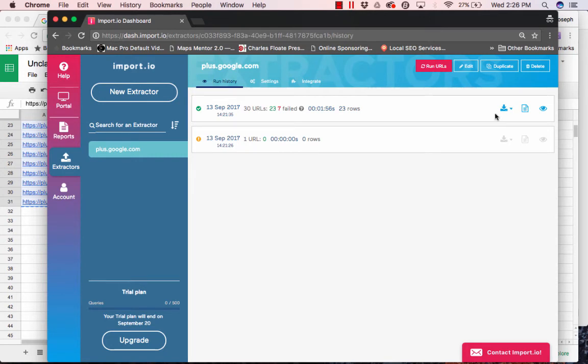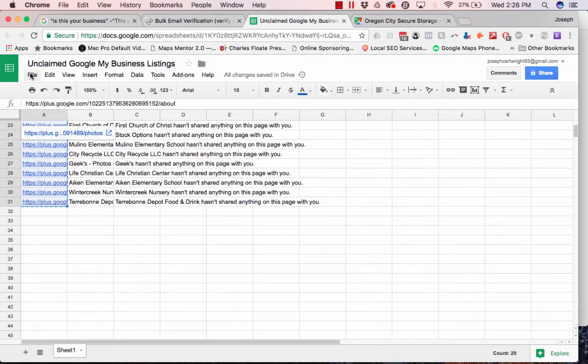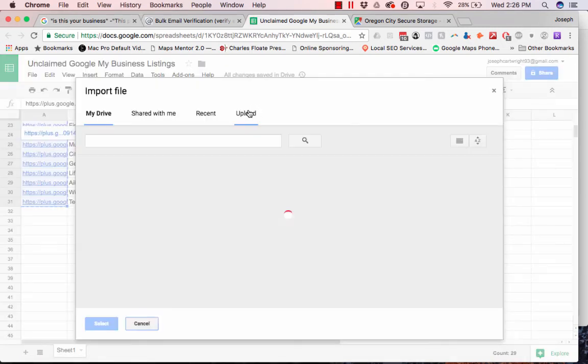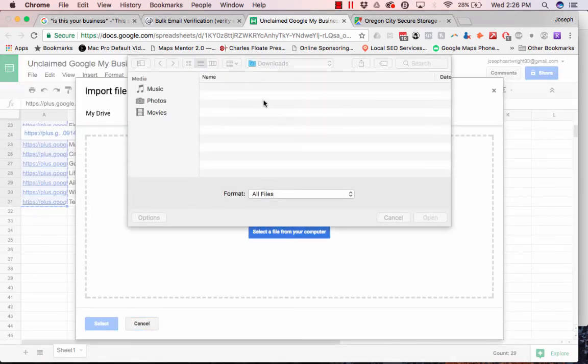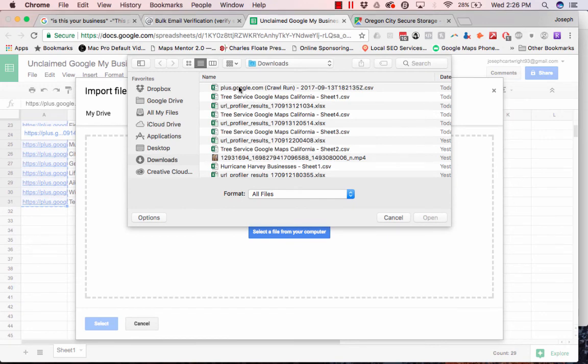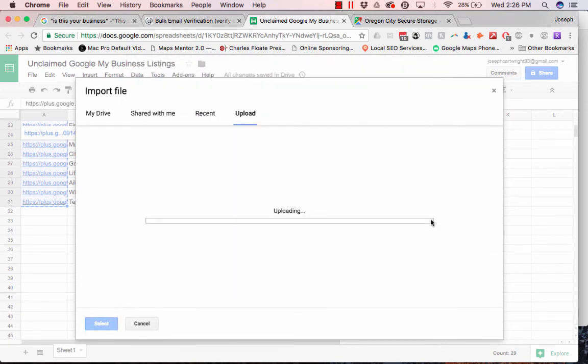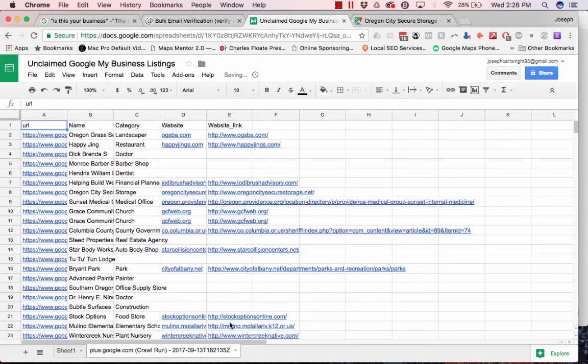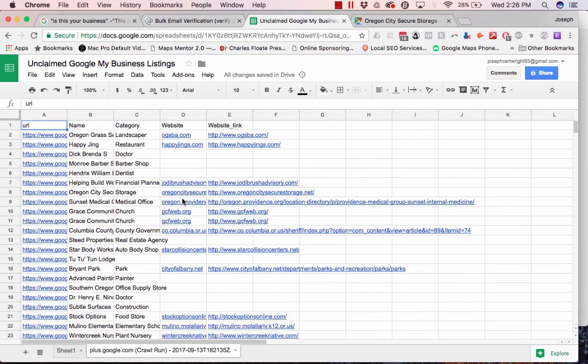Okay, once it's done, we'll download it as a .csv file, and we will import this back in. Okay, insert new sheet, and boom, there you have it. So basically, you would just clean up this list of the ones that just have the website.